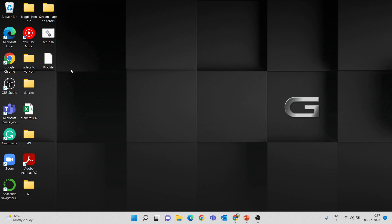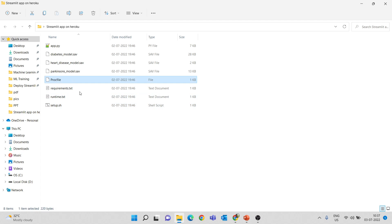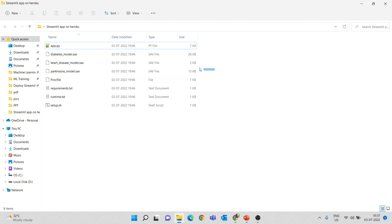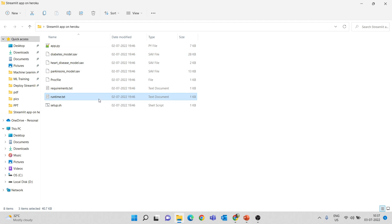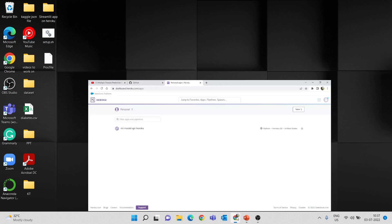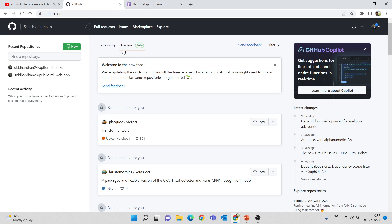Now we have all the things ready in this folder: the Python app.py file, the three saved models, the Procfile, requirements.txt for libraries, runtime.txt for the Python version, and finally setup.sh. Now we have to upload all these files to our GitHub repository.